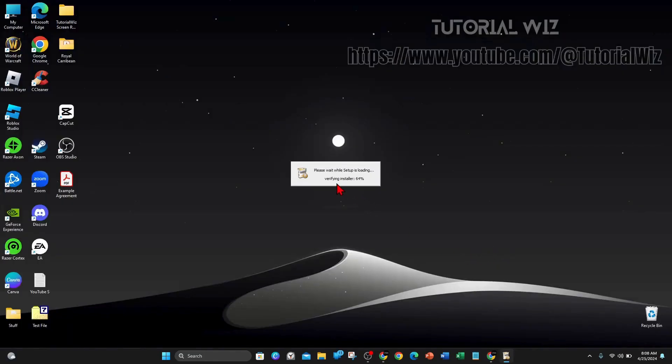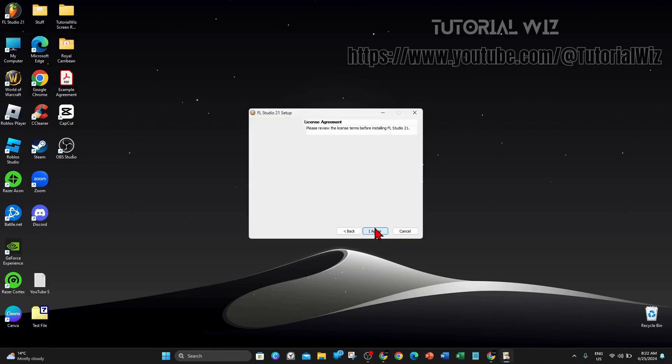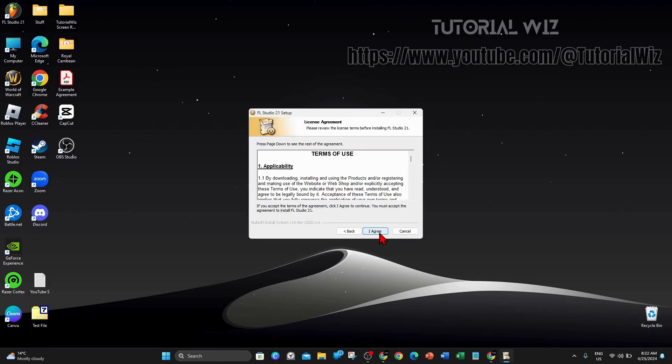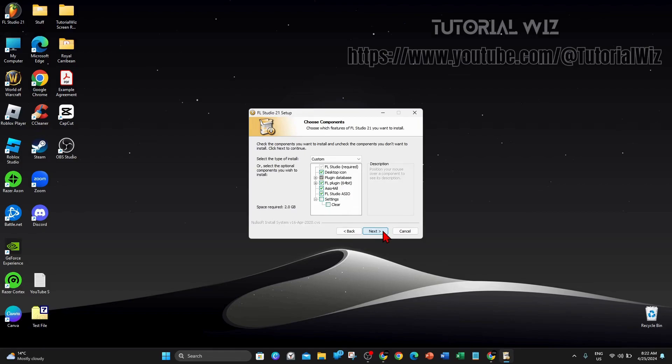It's saying please wait while setup is loading. You'll come to this page, welcome to FL Studio 21 setup. Click on next, click on I agree. Install for all users or current user only depending which one you want. I want to do just current user.